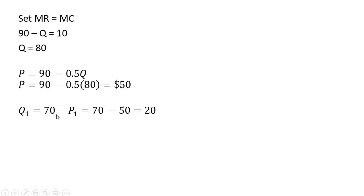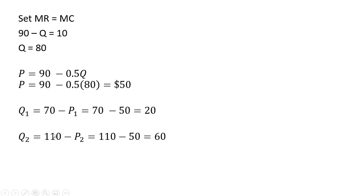In terms of the amount of output sold in each market we can take this $50 and plug it into the demand in market 1. So 70 minus 50 is 20 units. And we'll plug this $50 into the demand equation for market 2. And we get a quantity of 60 units being sold in the second market.